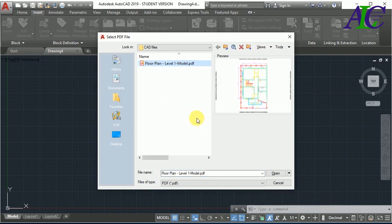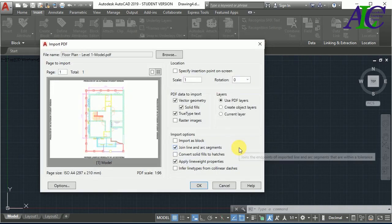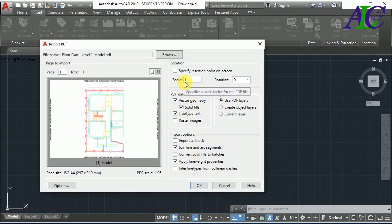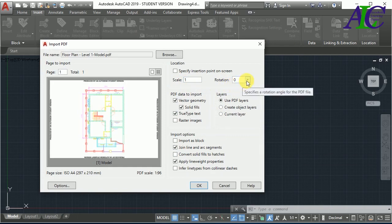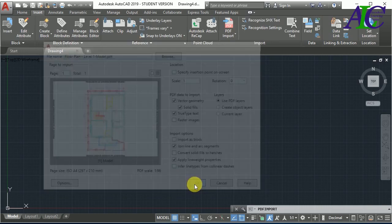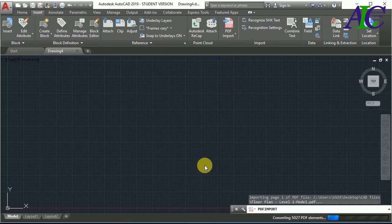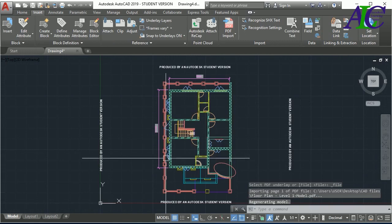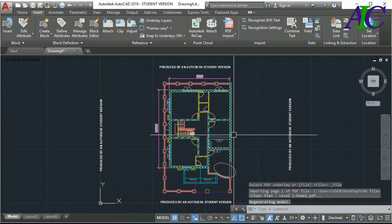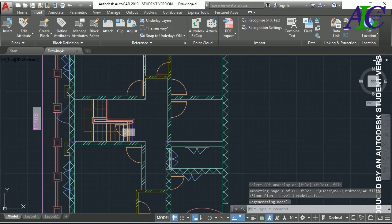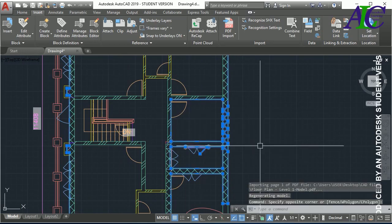I'm choosing this and there are some settings, for example scale, or if you want to rotate. I'm not going to change this, just click open. Here we go, that's the drawing that I just imported.